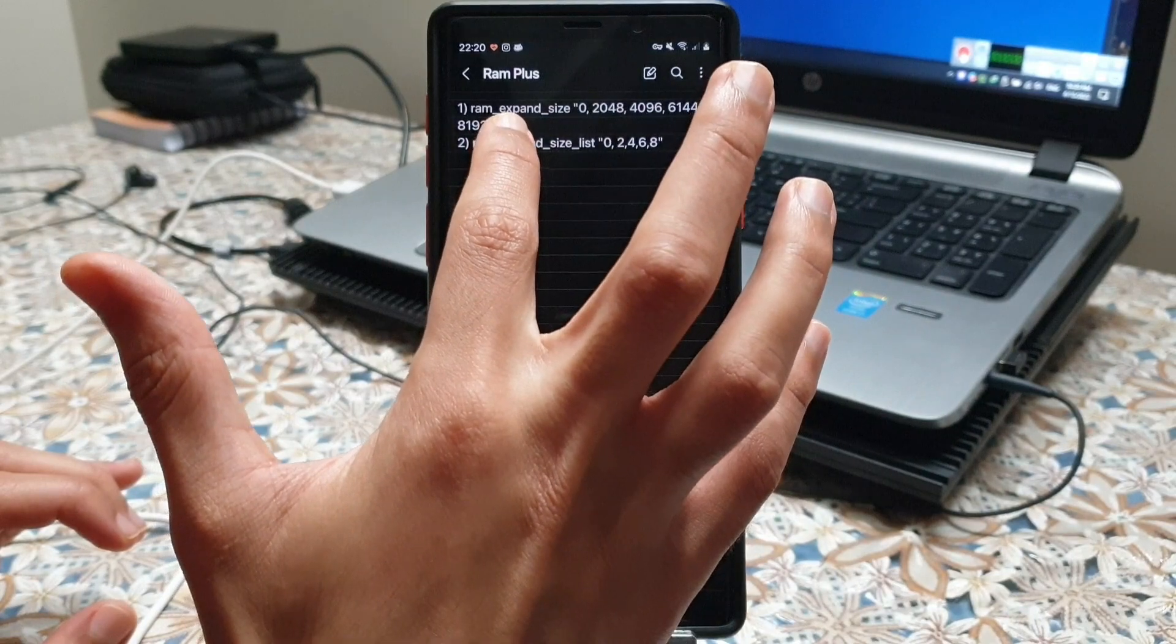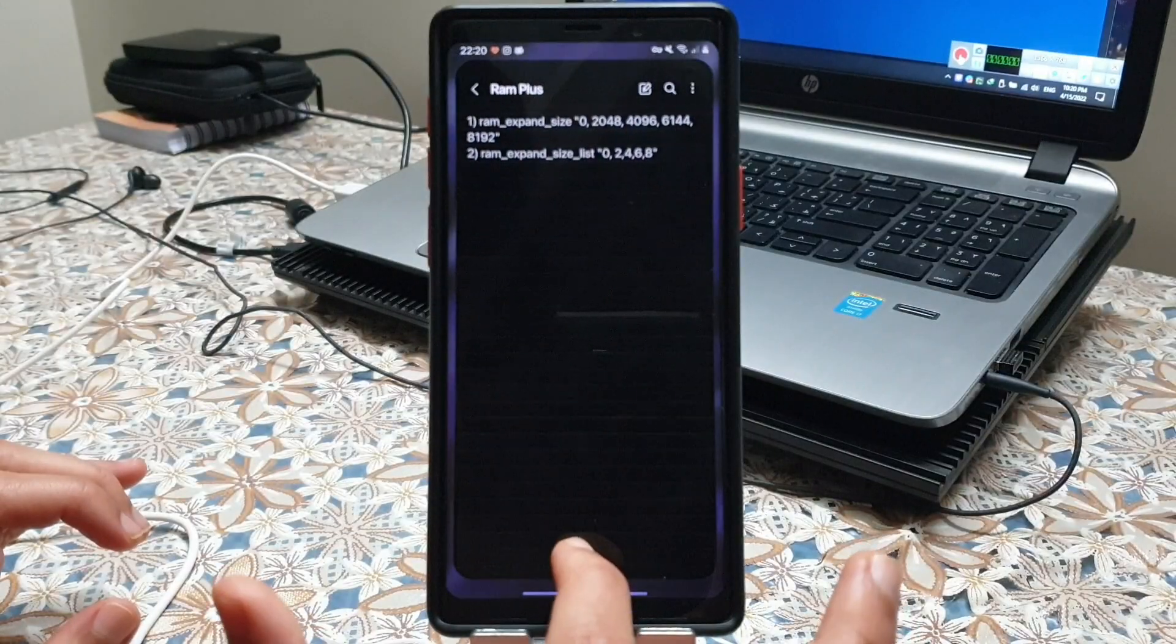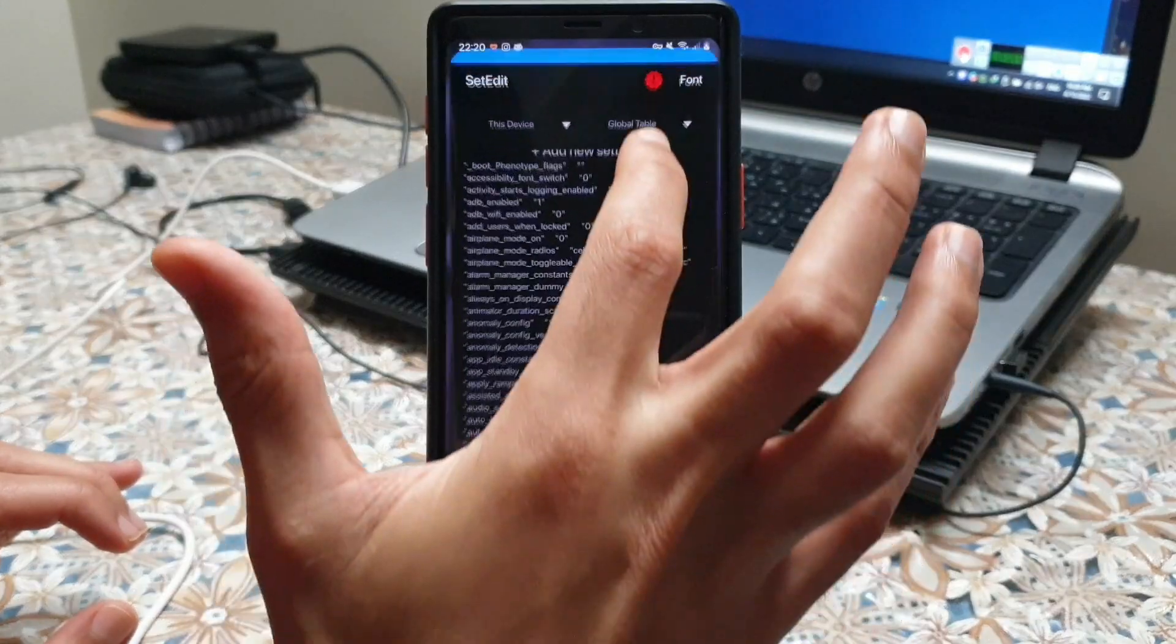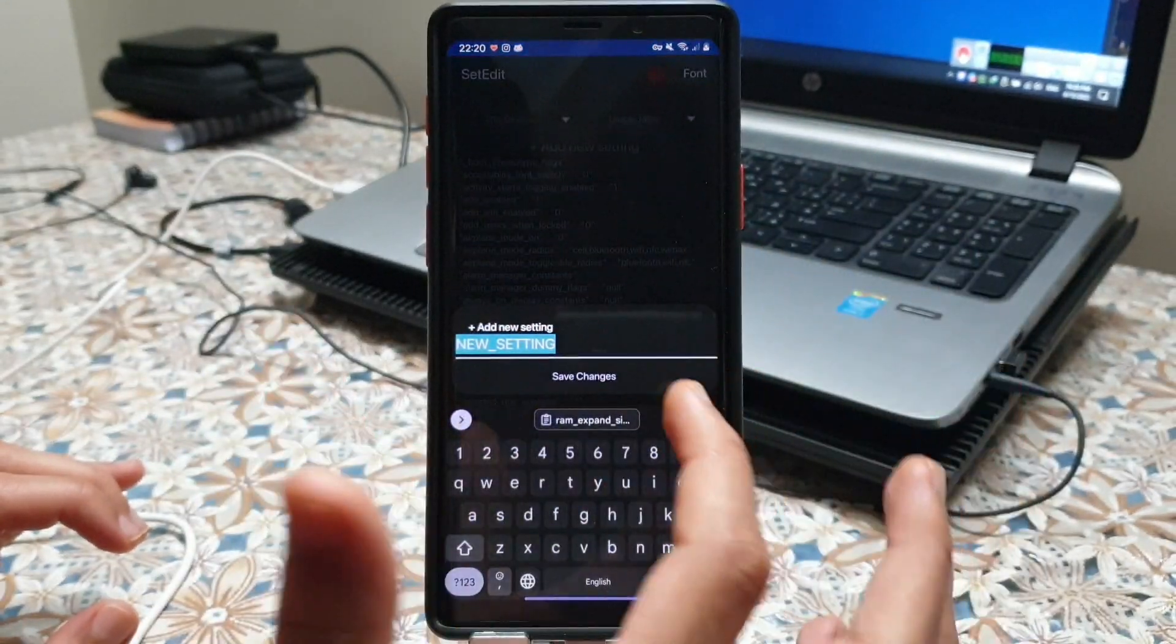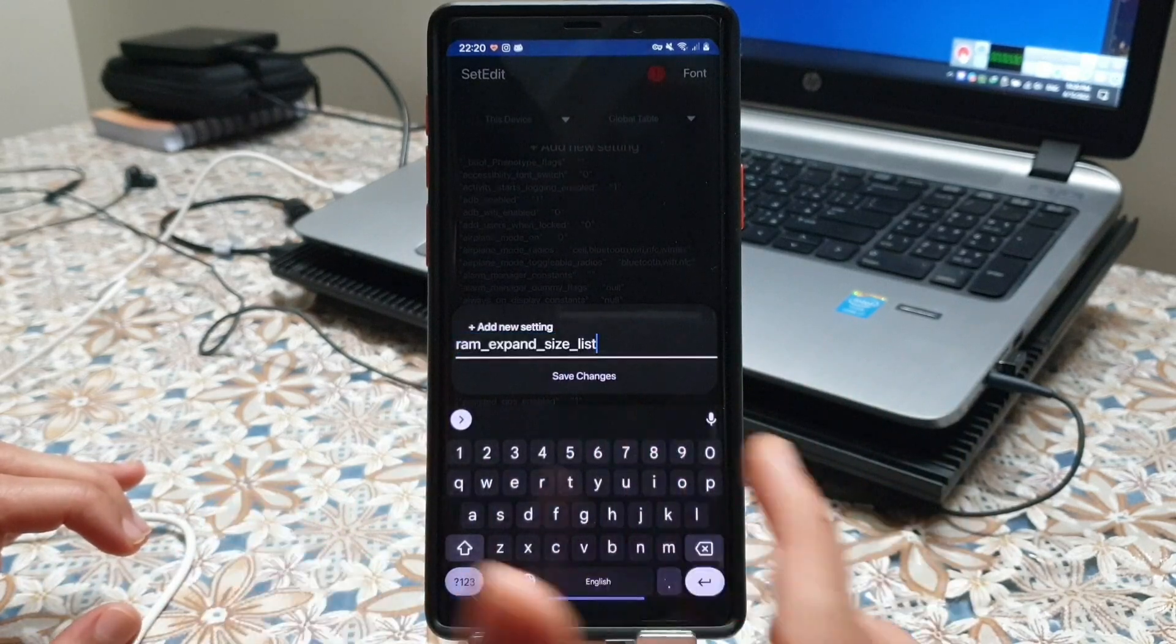Now we need to copy this RAM expand size list. Again add a new setting and save the changes.